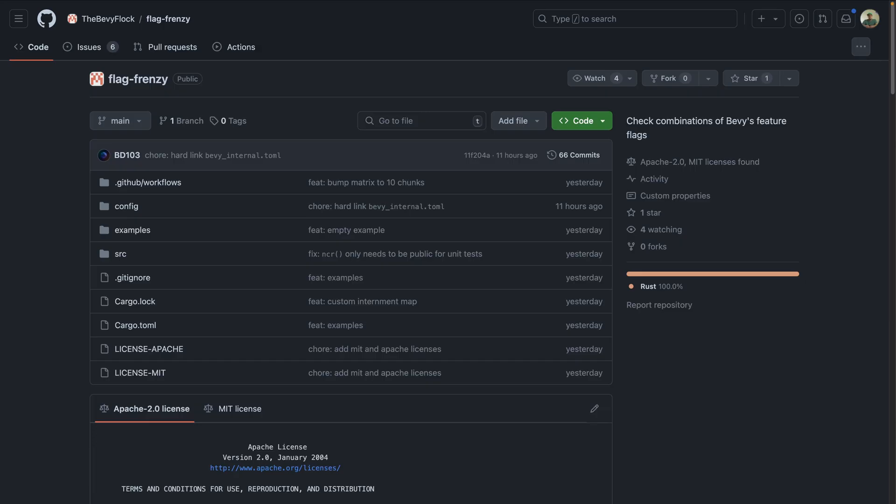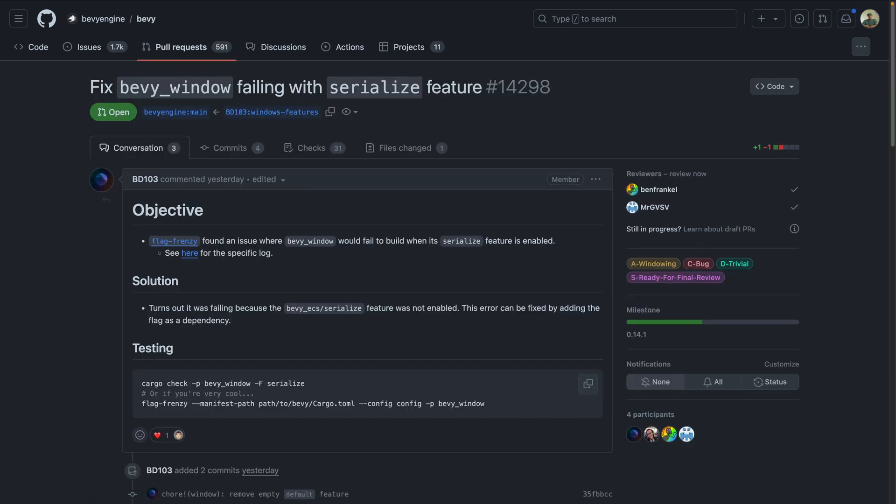And up last in our overview, testing all of the combinations of all of the different ways Bevy's features can be enabled or disabled in combination can be pretty hard to do manually. There are quite a lot of them. Work to automate this kind of testing can be found in the Bevy flock slash flag frenzy repo. And this work in progress has already caught its first bug. So looking great on the front for automation.